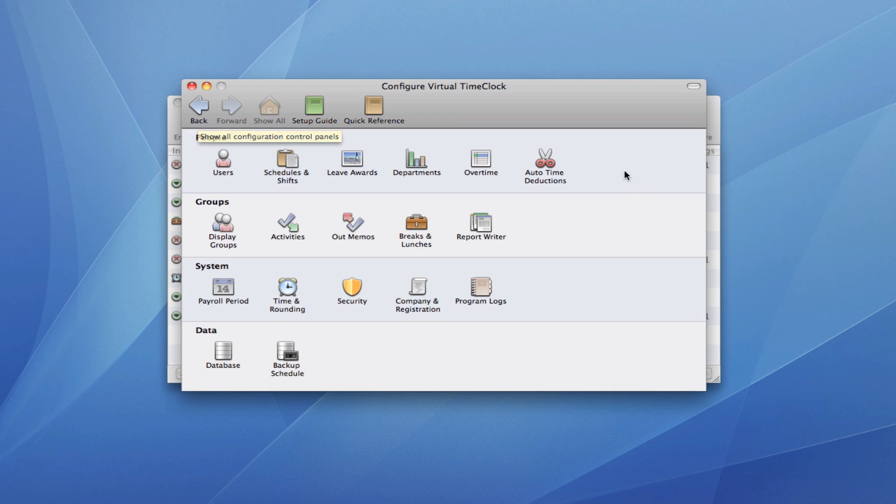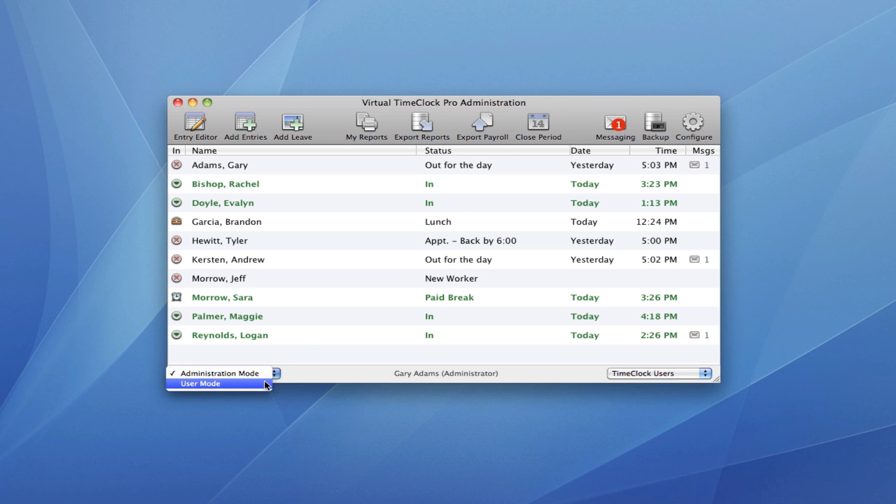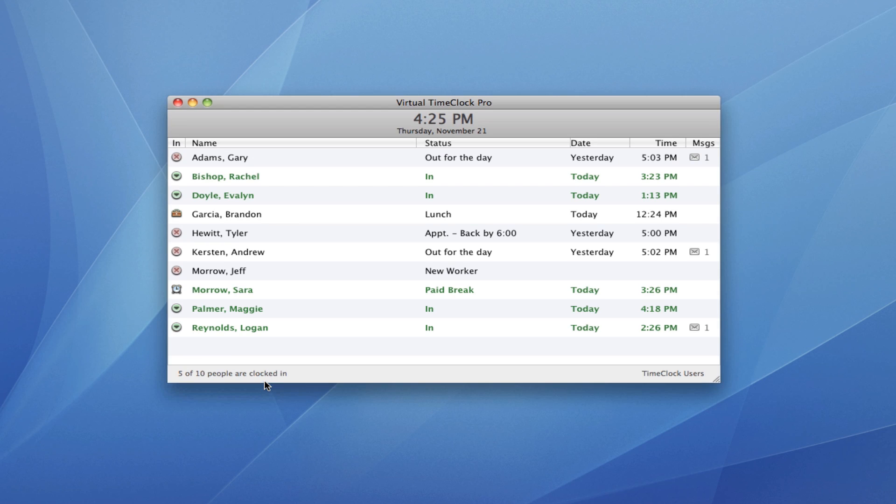You may have more or less configuration items here depending on the edition of Virtual Time Clock you're using. When I close Configuration, I'm back in Virtual Time Clock Administration. And I can close the Administration window one of two ways. Either from the File menu or down here from the pop-up, I can switch back into User Mode. And now my time clock is ready for employees to start clocking in and out once again.